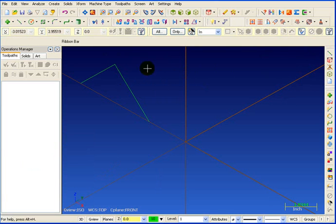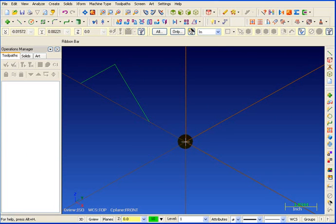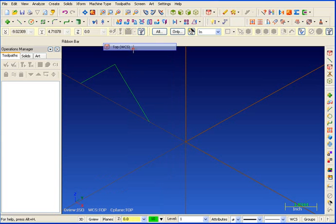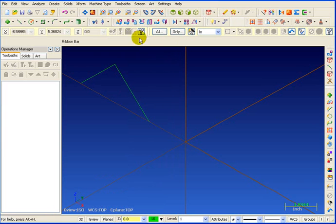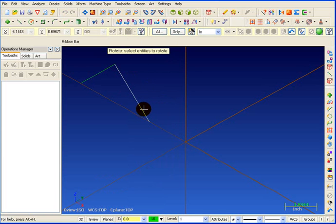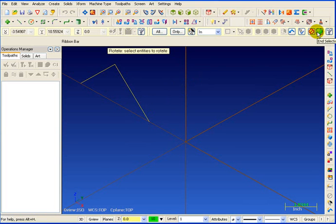Next I want to make copies of this and I want to rotate those copies around this center point. So we're going to be rotating those around through the top view so let's switch our plane back to top. Next on our transform toolbar we're going to pick transform rotate. It says select the entities to rotate. I'll hold down my shift key and pick this line and it will select it as a chain. We'll end our selection.